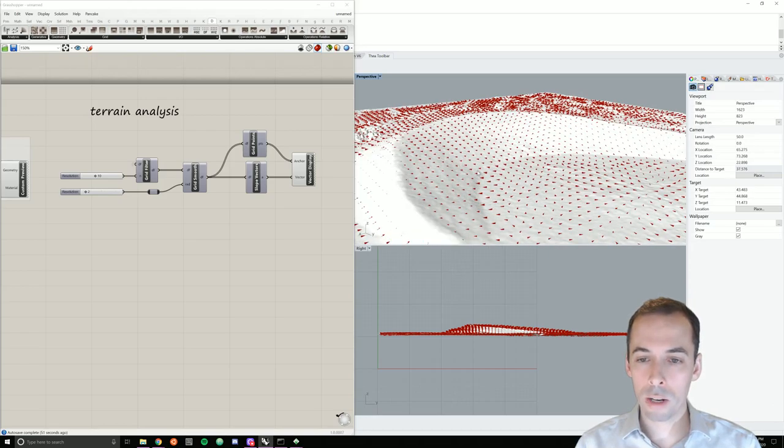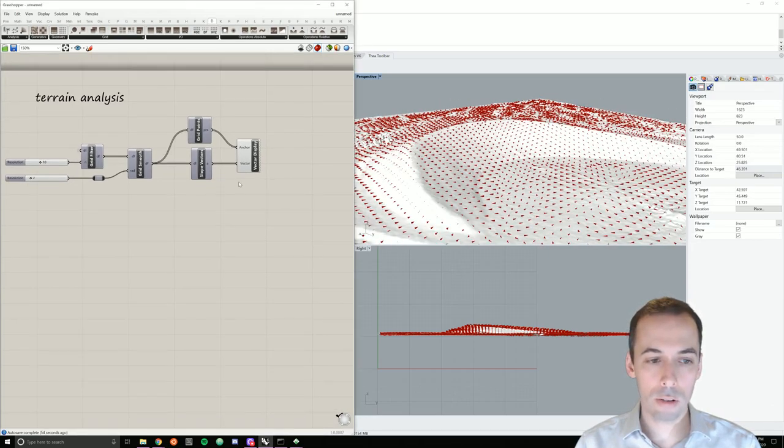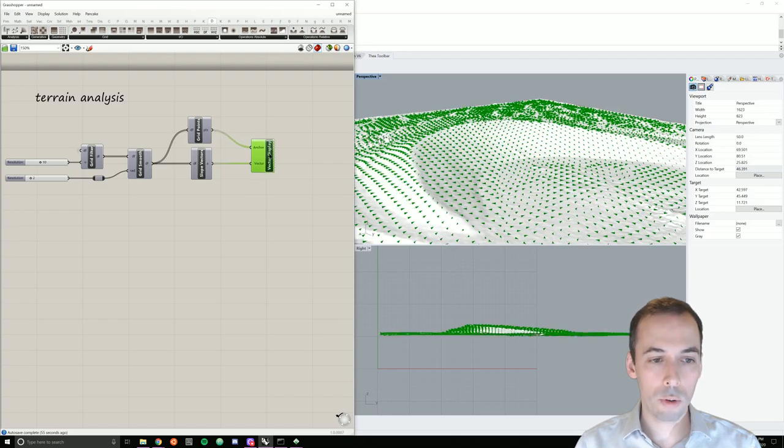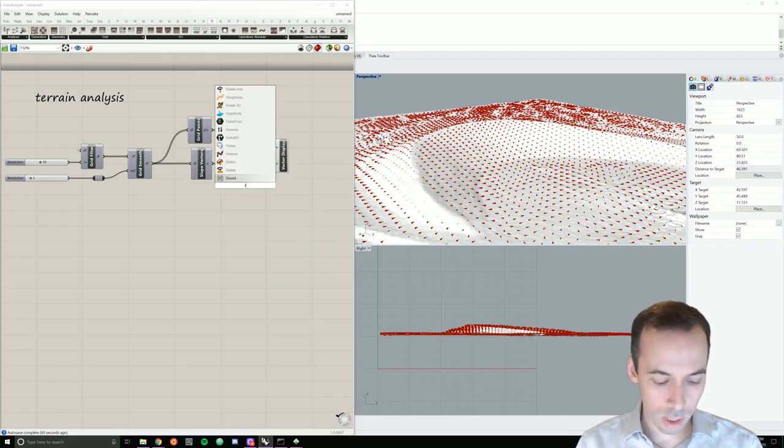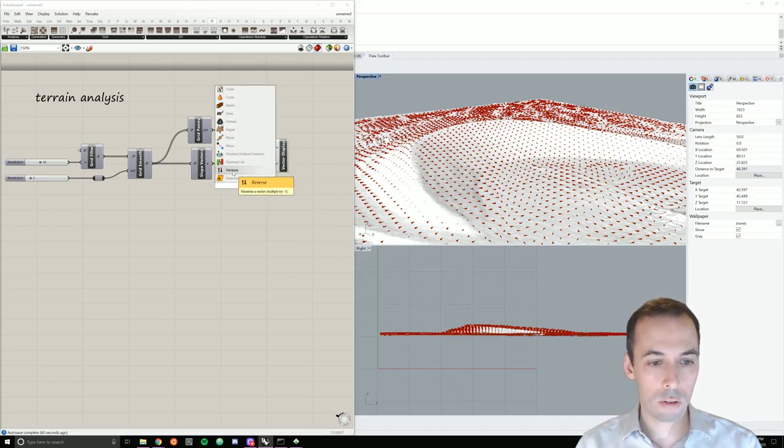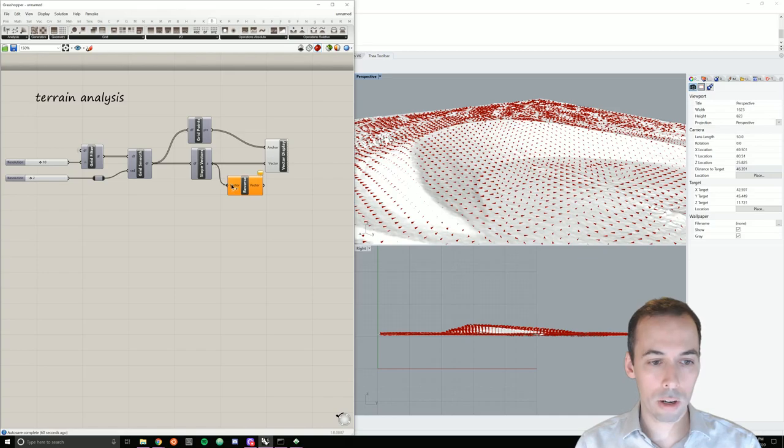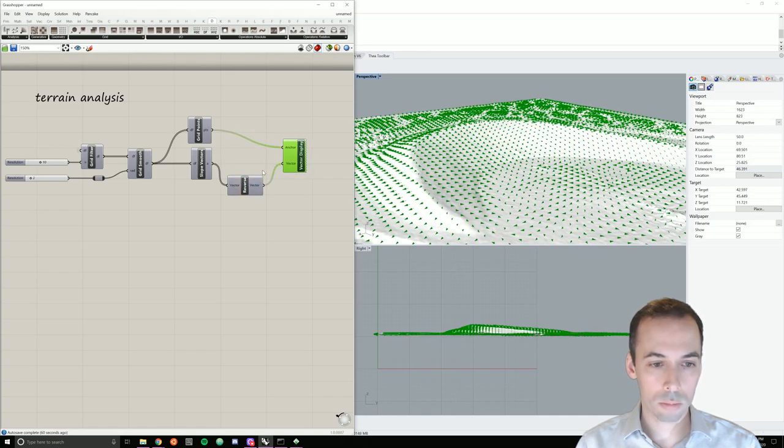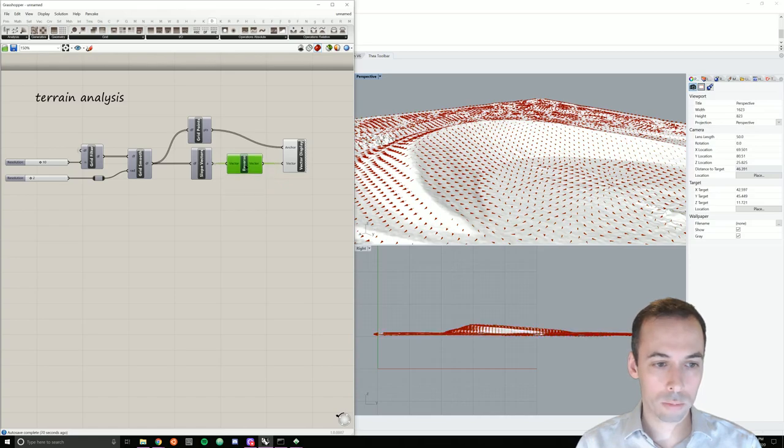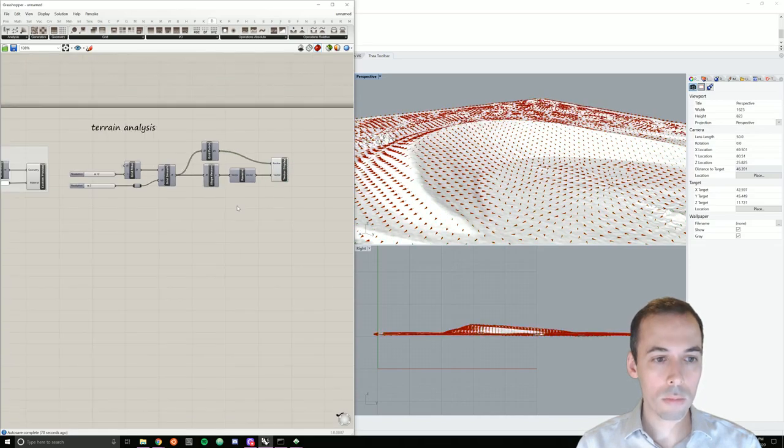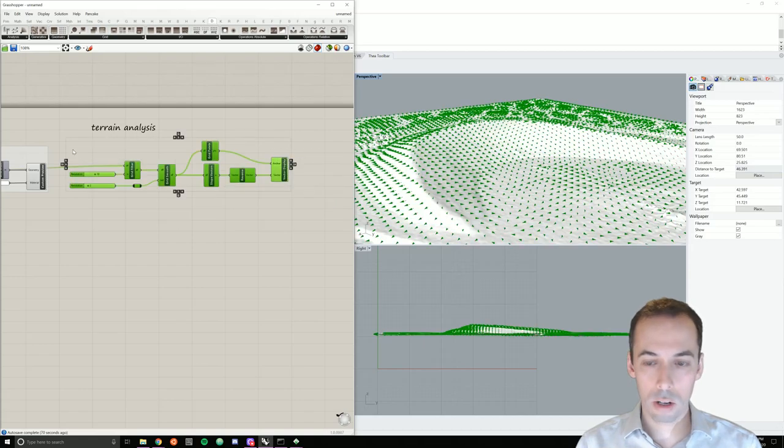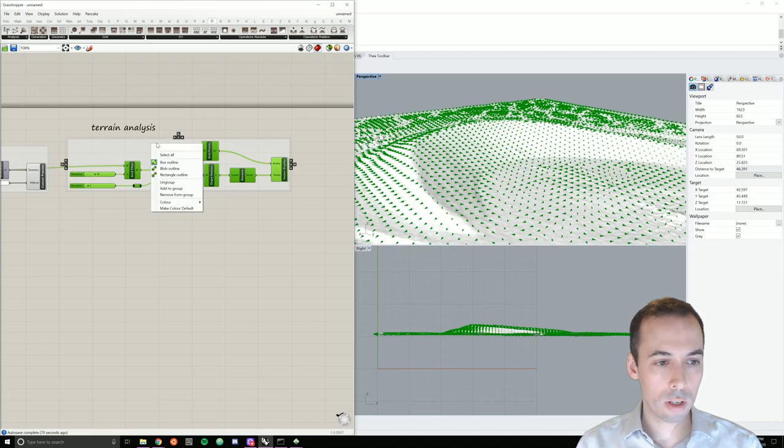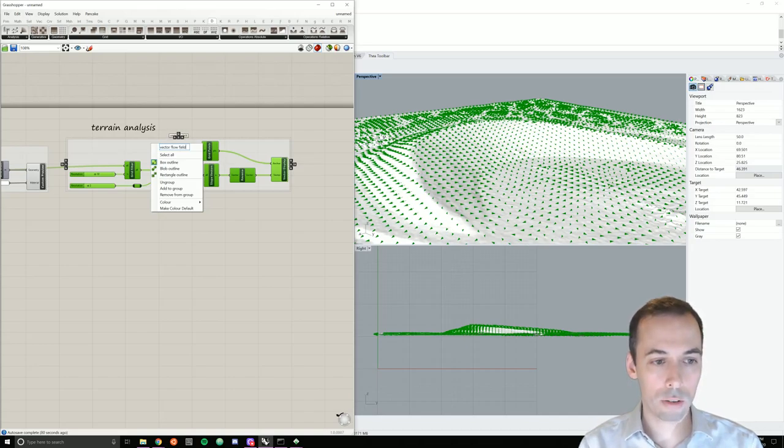Now, I need to reverse the direction of the flow field. So before I connect this, I can either right click on the vector and go reverse, or I can add a reverse vector component here. I'll finish by grouping this and naming the group vector flow field.